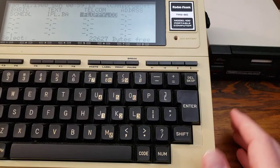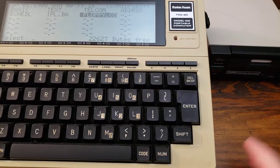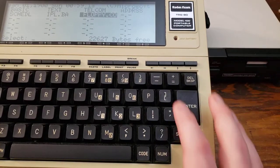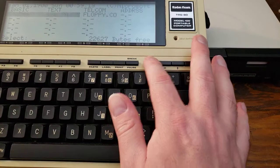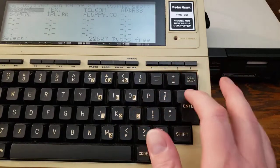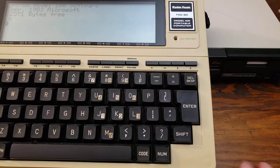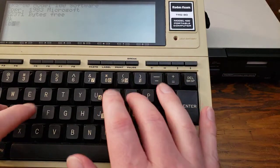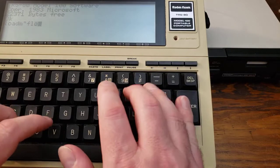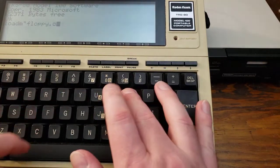So this is what we need to access the PDD. We'll come down here into Basic, just like any, like loading any machine language program. We're going to run load M floppy.co.